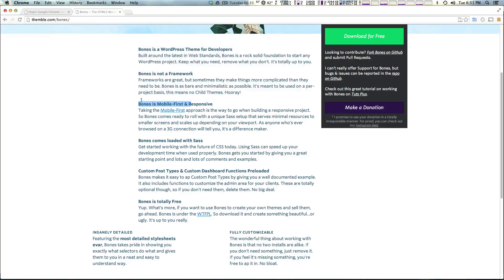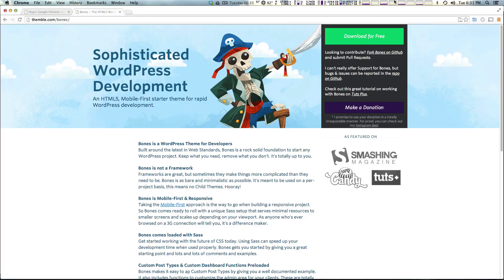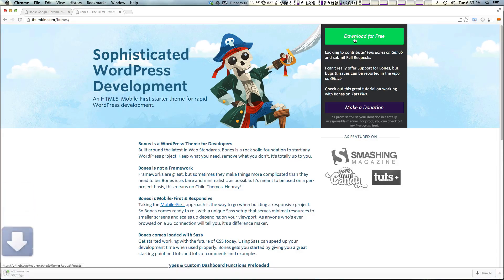Not to mention it's mobile-first and responsive out of the box here. So we're going to go ahead and download and get this installed and up and running on our site.